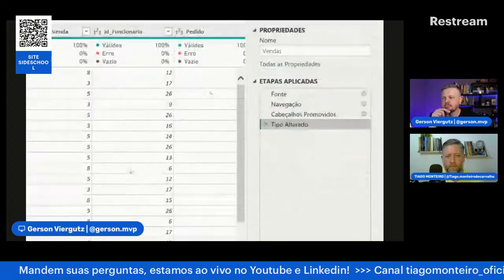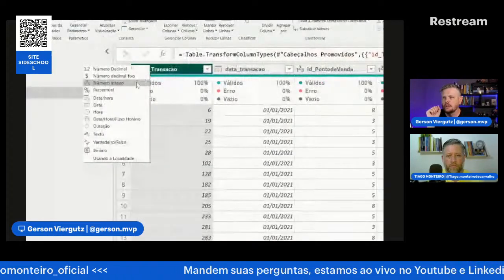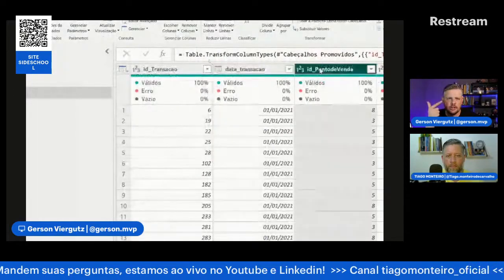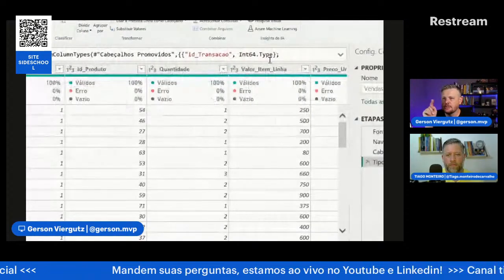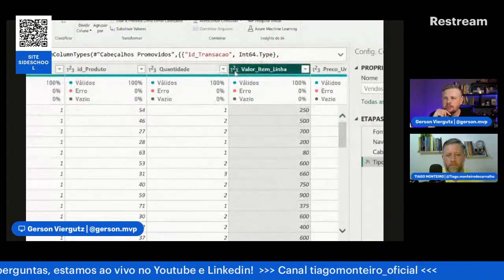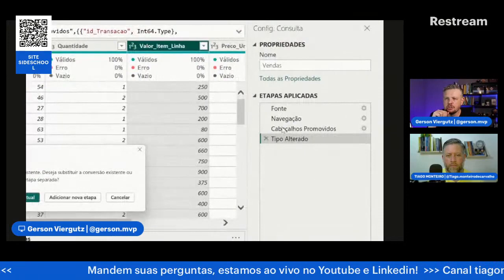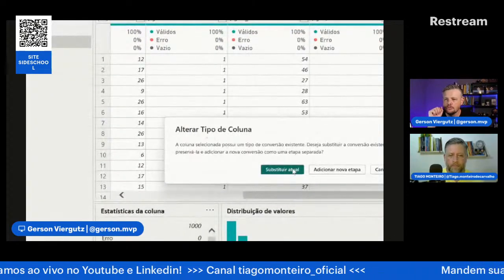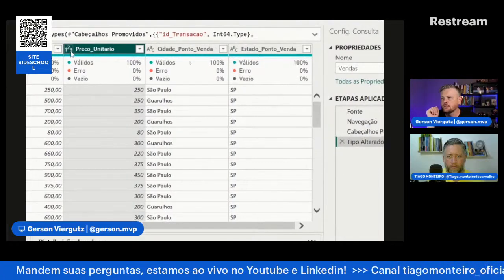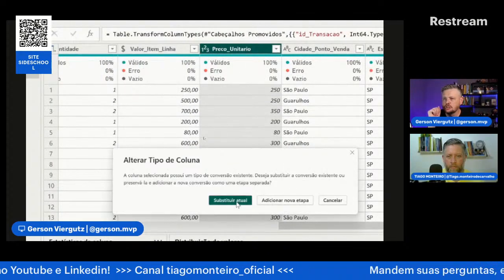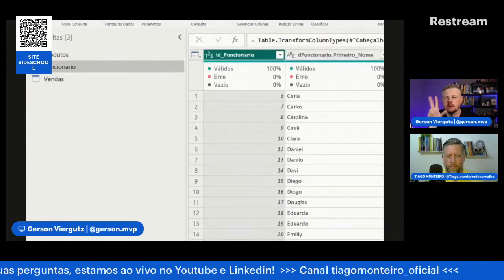Vou vir aqui. O valor item linha, por exemplo, deveria ser uma moeda, mas está como número inteiro. Venho aqui e coloco número decimal fixo, que é a moeda. Ele vai pedir se quero substituir aquela etapa ou criar nova. Vou em substituir. A mesma coisa com preço unitário, que está como número inteiro mas é moeda. Mudo para número decimal fixo e substituo. Para cada tabela que importar, sempre deve revisar a tipagem dos dados.